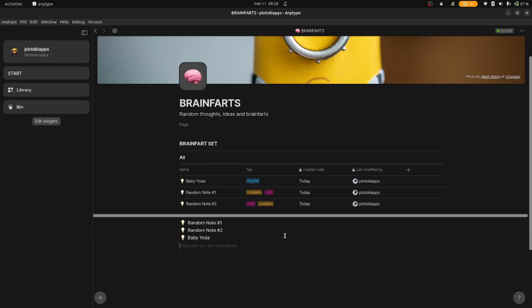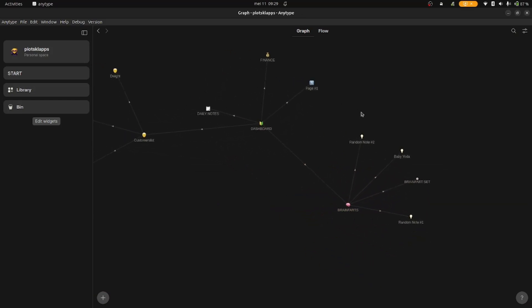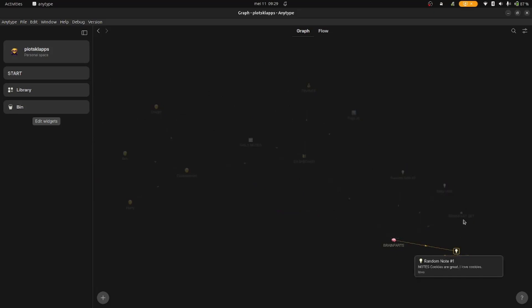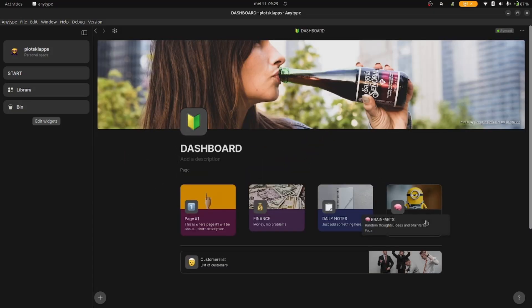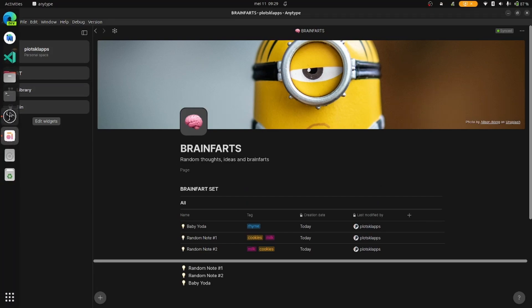I hope you liked this video. Anytype has had sets since the beginning and they're very powerful. Now that they've added collections, there are even more ways to categorize and find your objects. Collections behave less like a type-level filter and more like a home for individual objects, so you can choose more easily what objects go in and out of the collection. Please leave in the comments what type of Anytype intro you would like to see next.